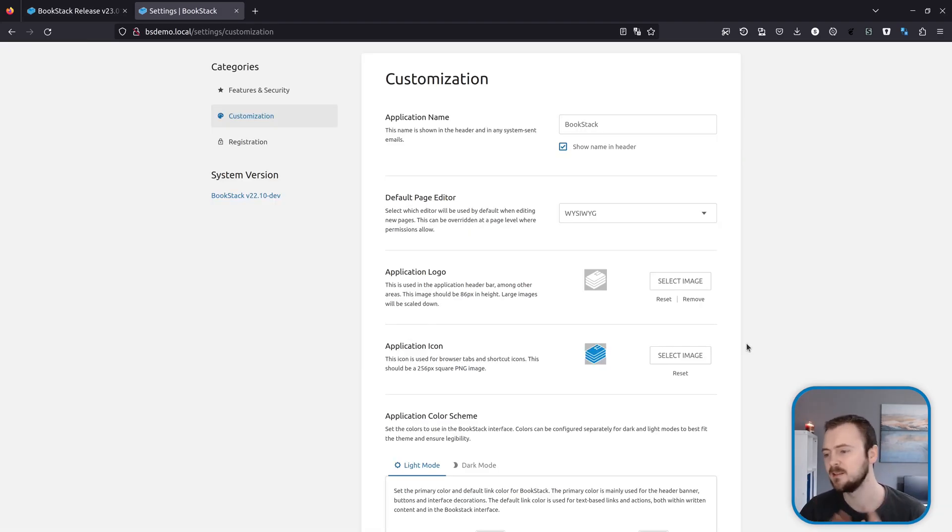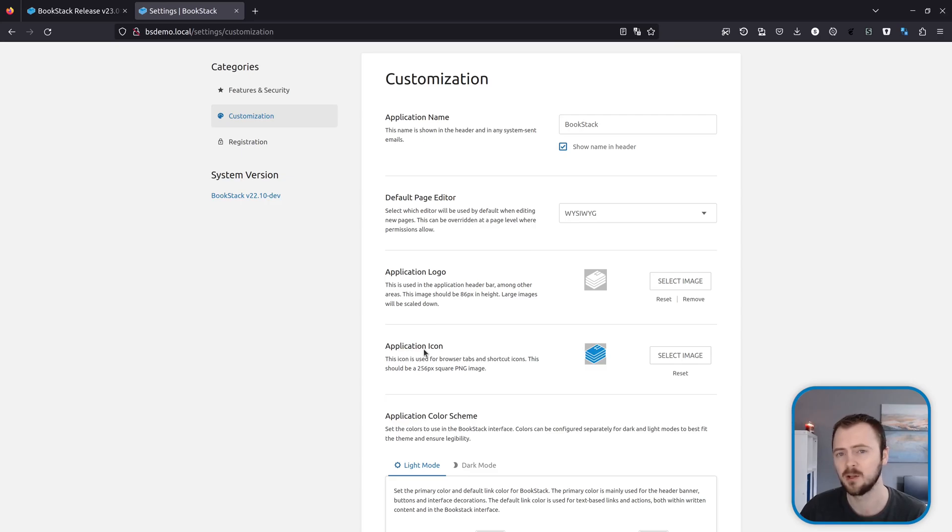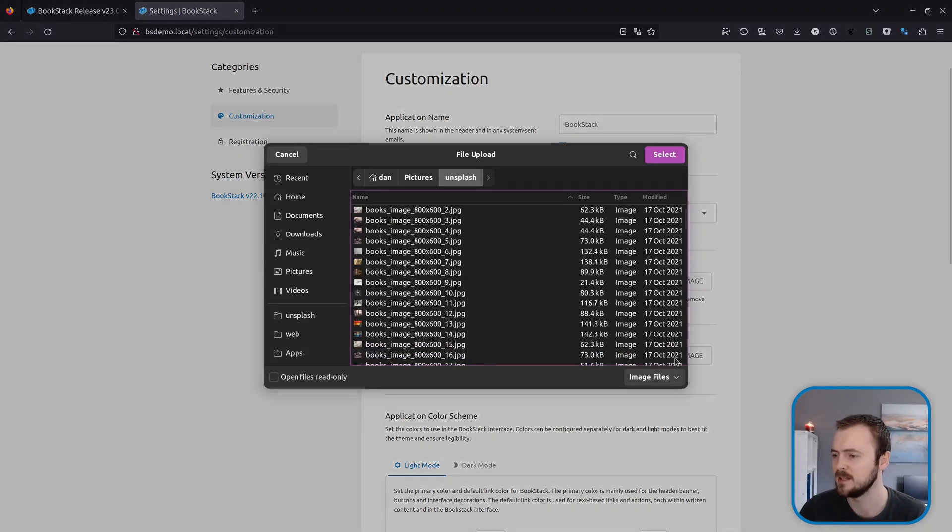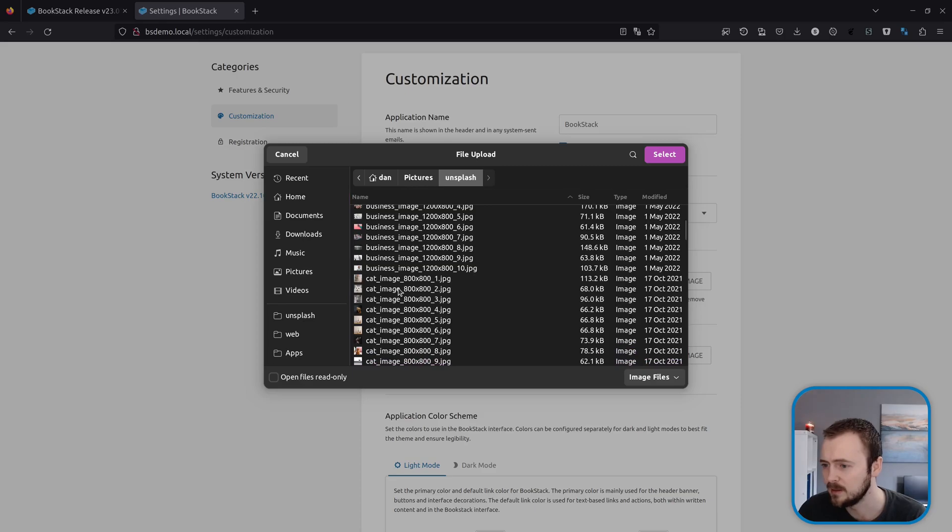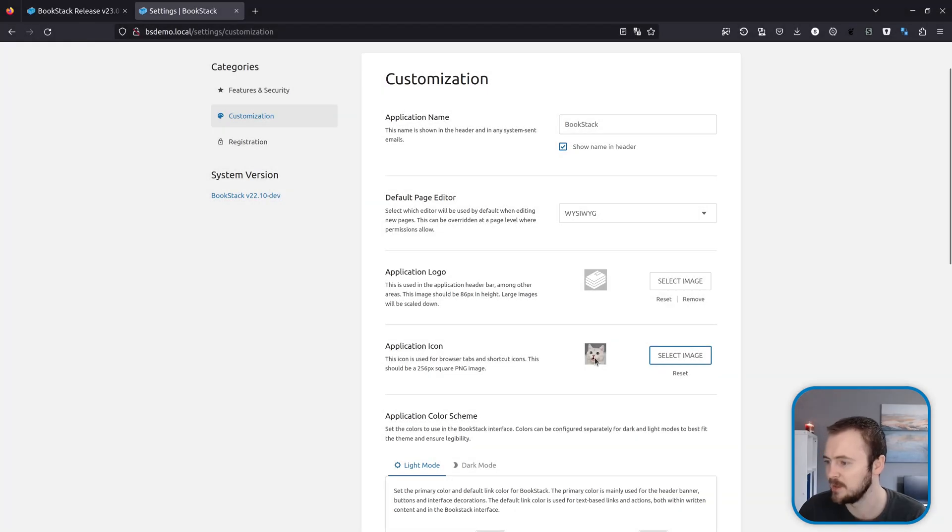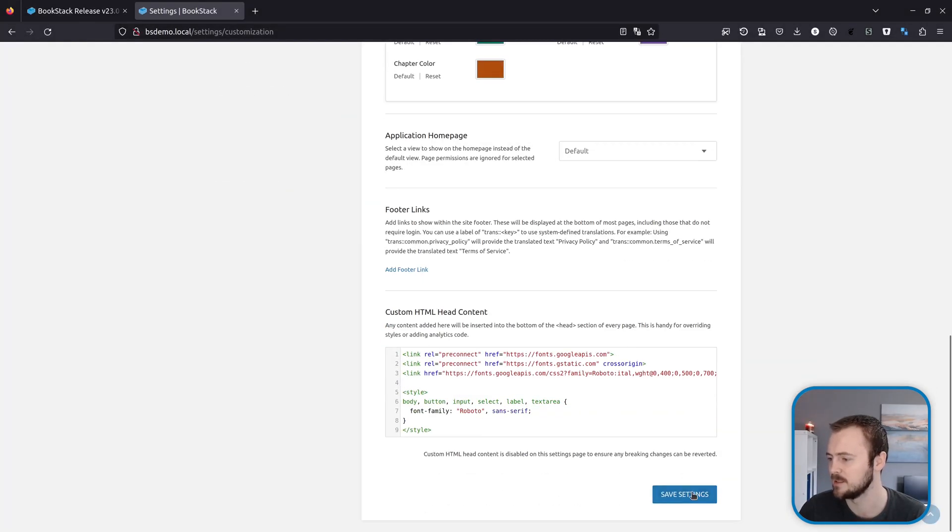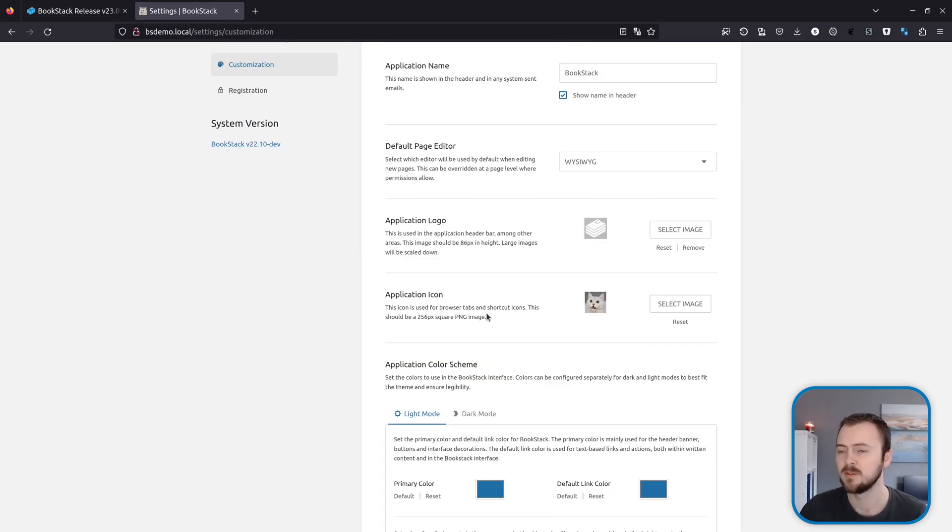So the first thing is a new customization setting. You've got this new option here, Application Icon, and this allows you to set an icon that will be used in the sort of tab icons up here and within mobile application icons as well. If we go ahead and select an image and customize our own icon and I'll find a nice one. Here we go, that looks good. I'll scroll down here and hit save.